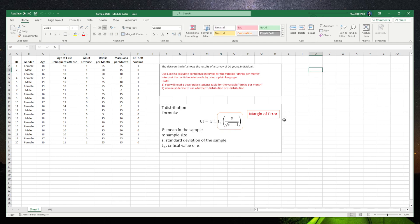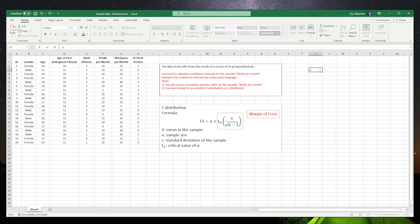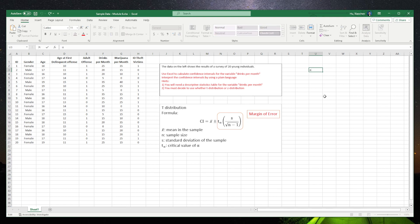First of all, let's set up the alpha level at, let's say, 0.05.